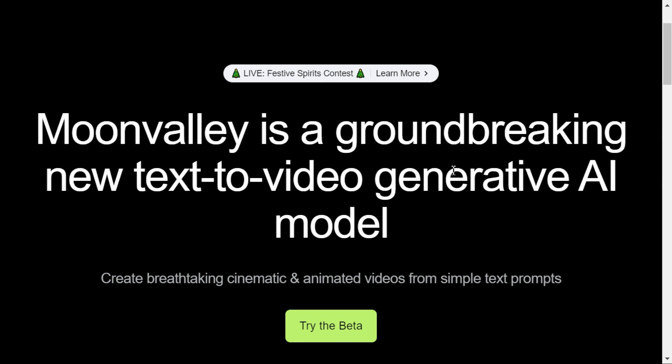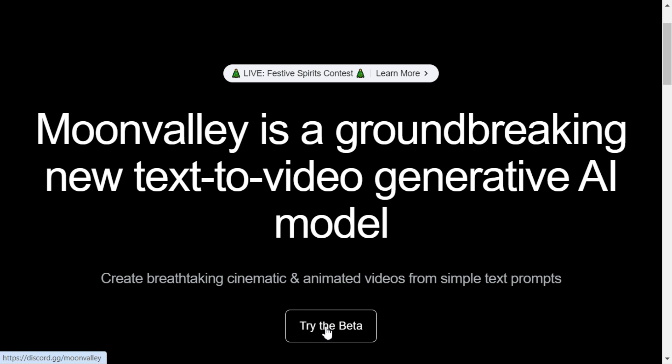The fourth AI tool I have selected for you is Moon Valley AI. To use this AI, we click Try the Beta button.